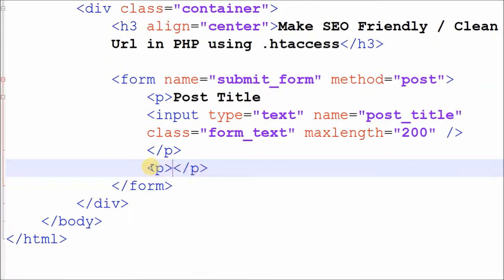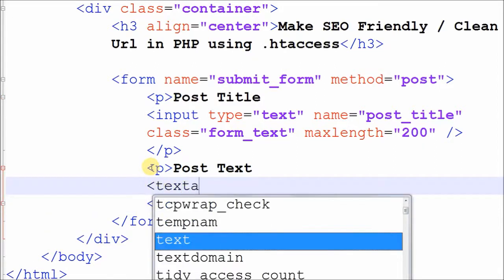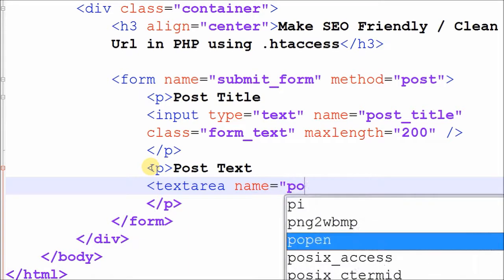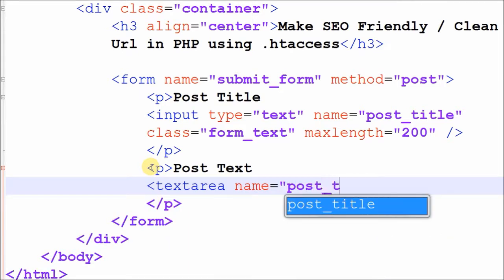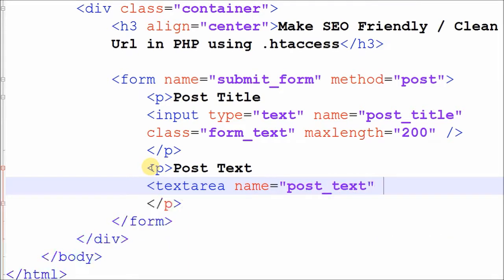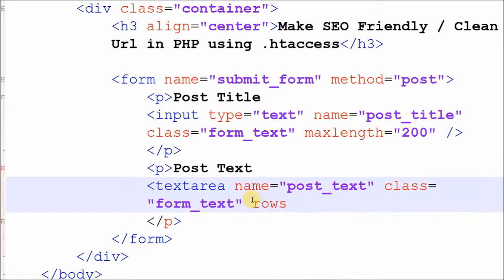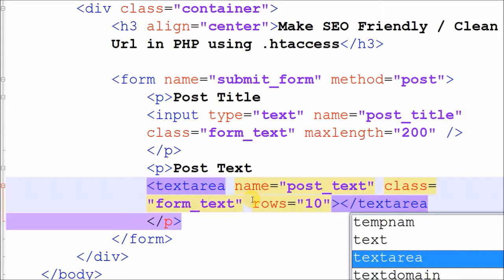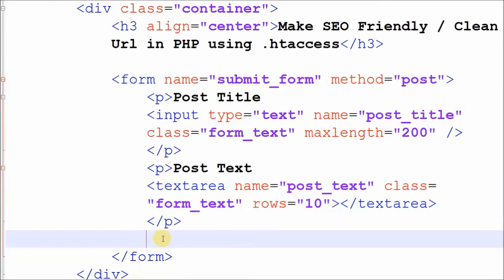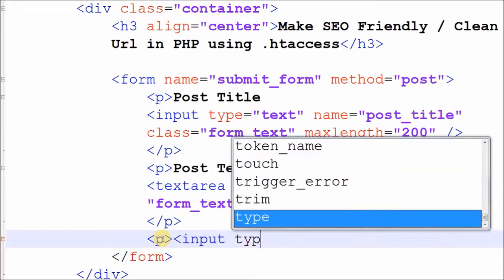In the form, I now define a textarea tag for post text with name post_text and classes form-text. I also define the number of rows for the textarea. Now I define a submit button for submitting the form with name form_submit.